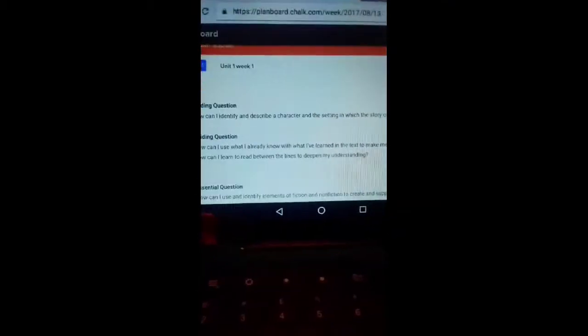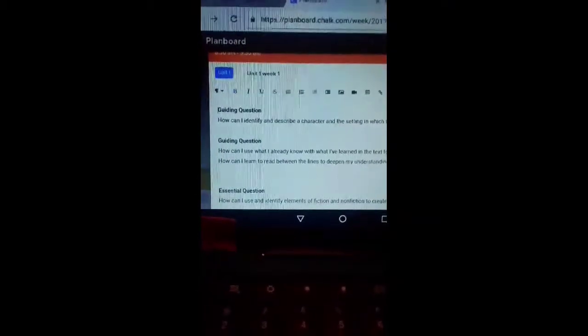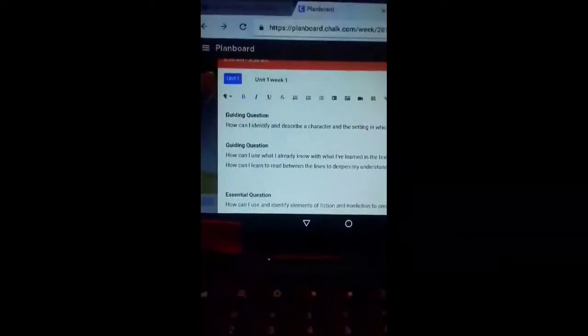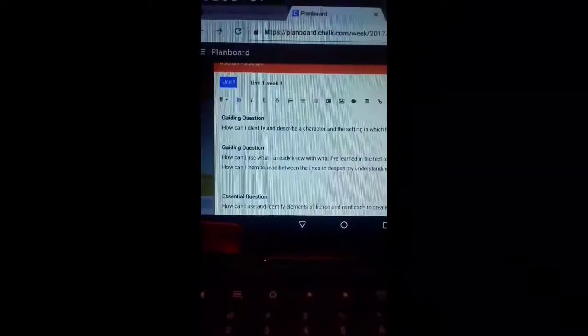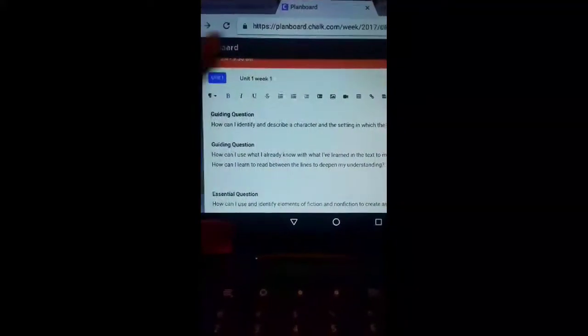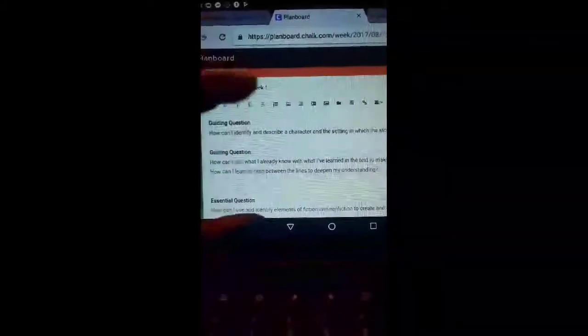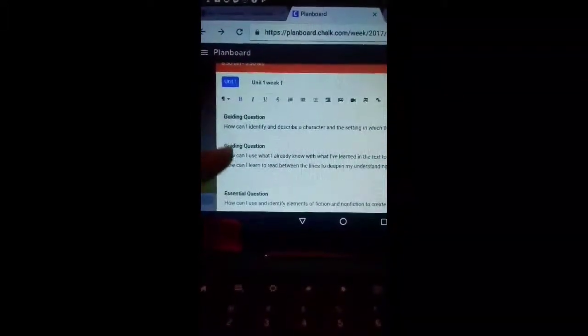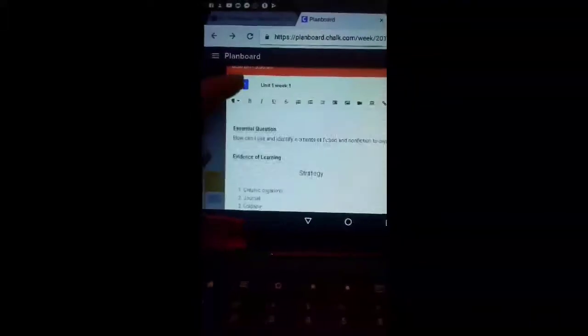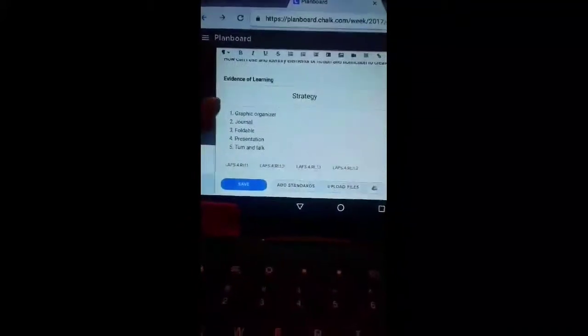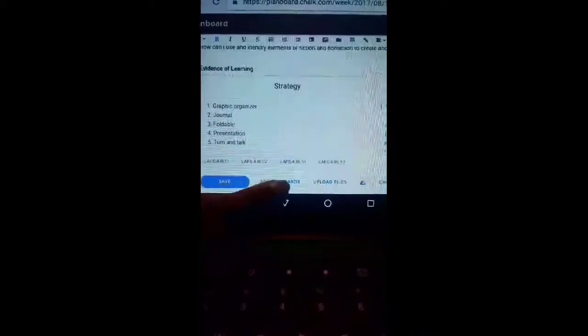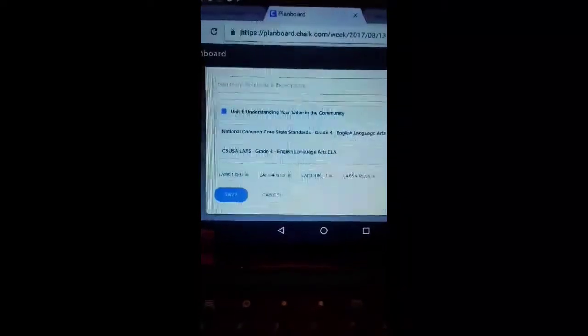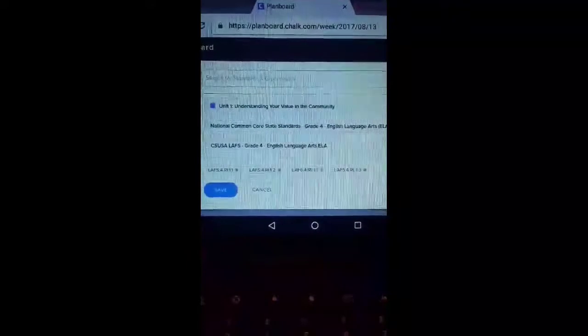So again I start by adding the unit: unit one week one. And then it tells you to write a title for this lesson, and I just call it the same thing, unit one week one. From there I go down to the bottom and I add my standards. It gives you all the standards that you'll need, whether you're going to pull them from Common Core or wherever you're going to pull them from. I've pulled the four standards that I'm going to be teaching.